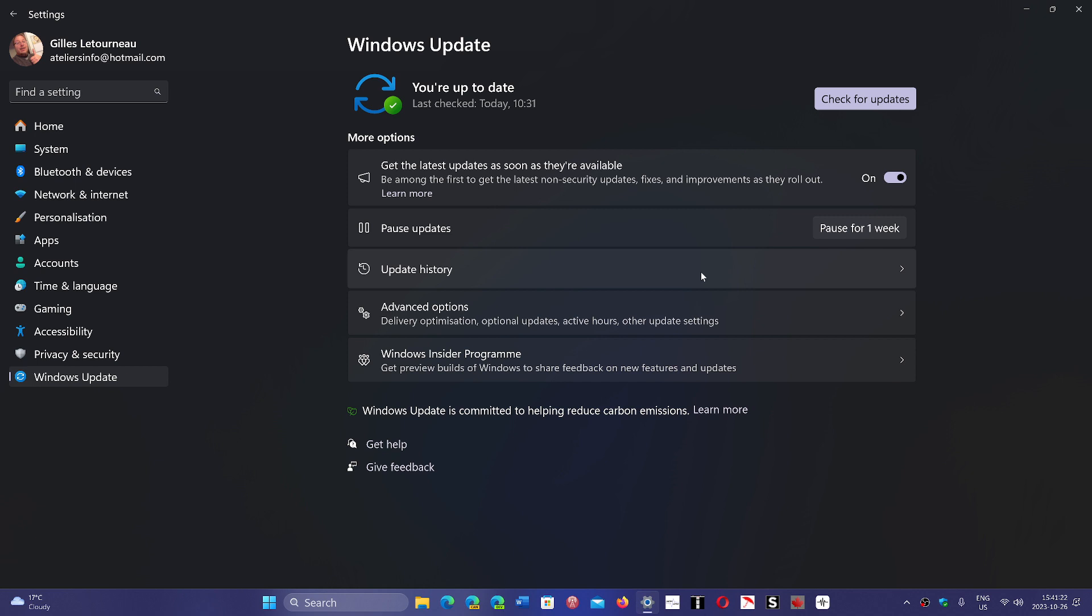One thing for sure, it's probably rolling out today because I had a couple of comments from people wondering what this update was. My unsupported machine got it today also, so it seems some of us are getting it.